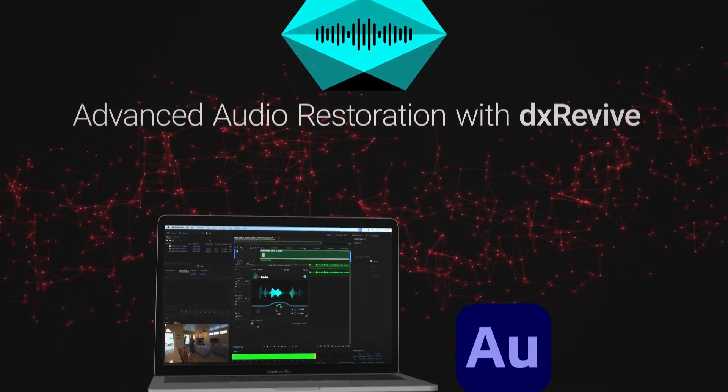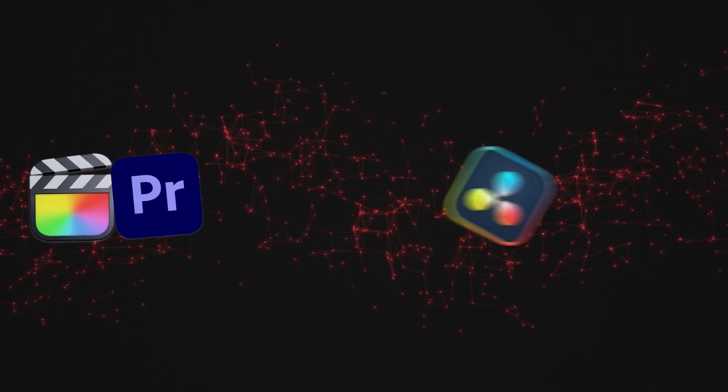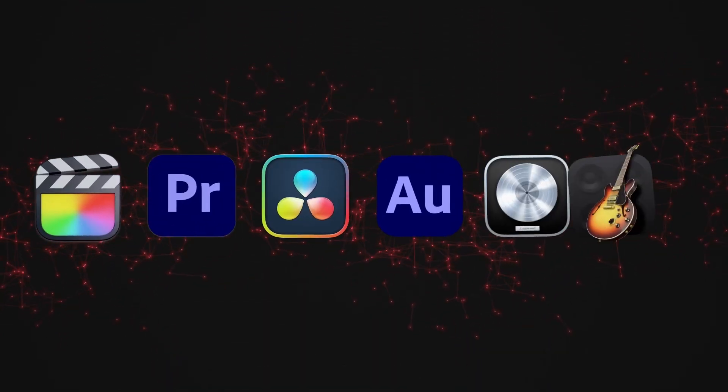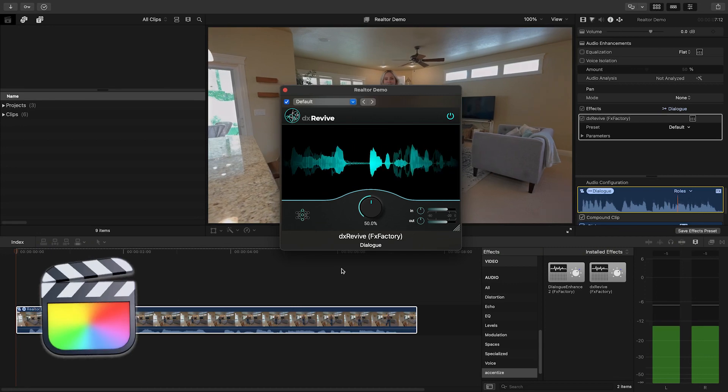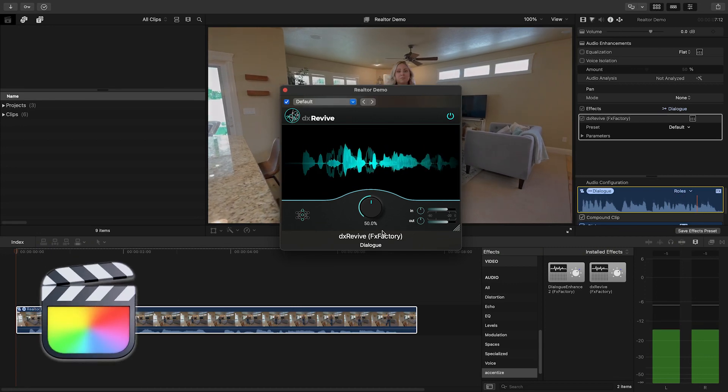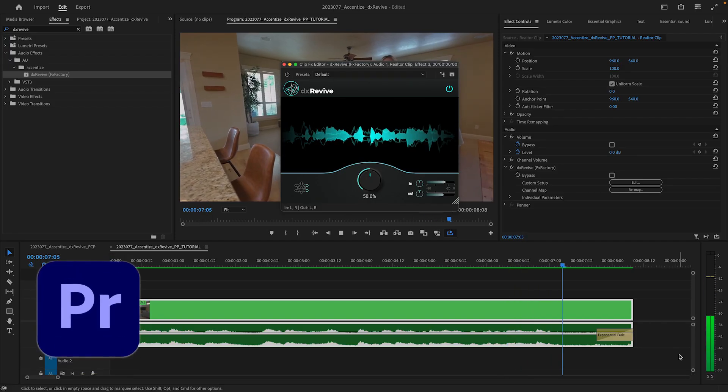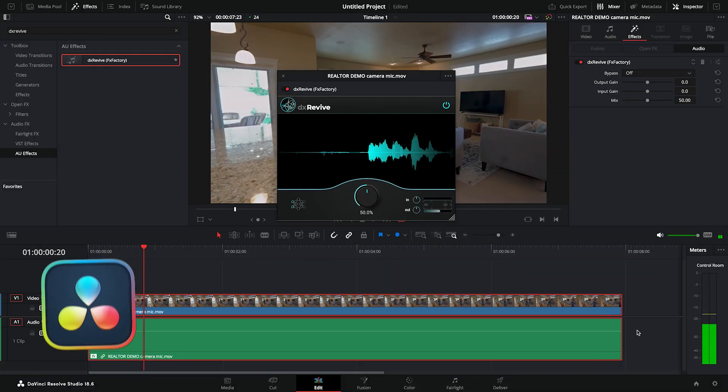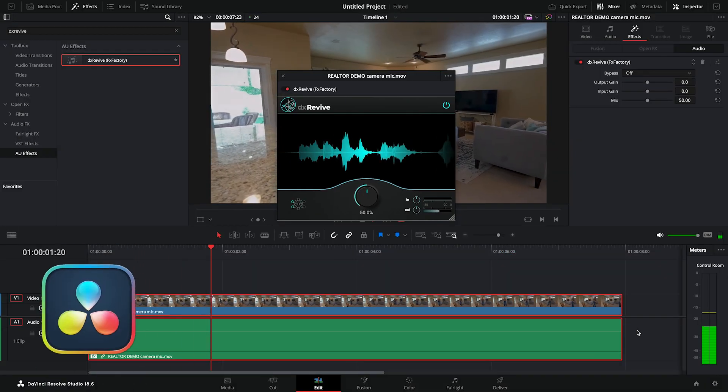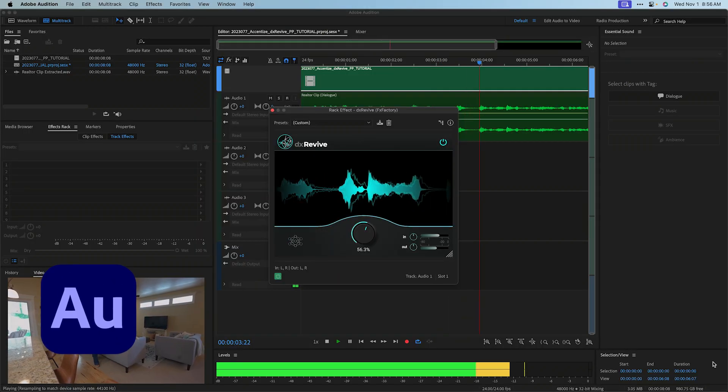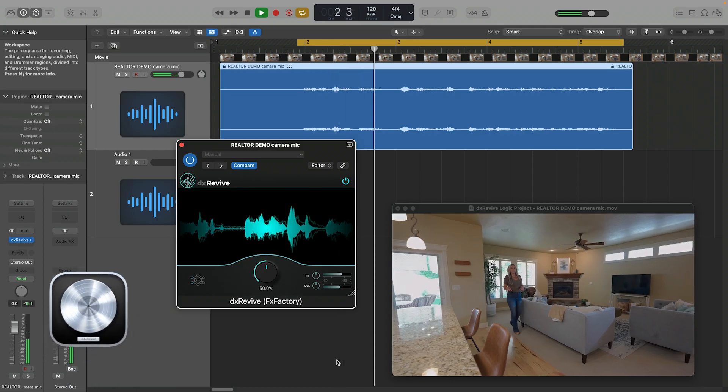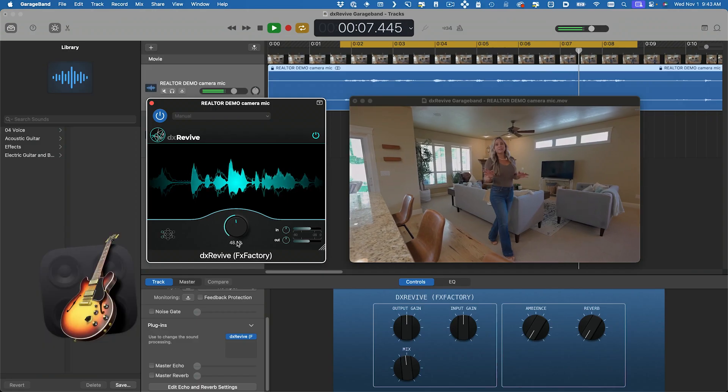DX Revive works in multiple host applications: Final Cut Pro, Premiere Pro, DaVinci Resolve, Adobe Audition, Logic Pro, and GarageBand.